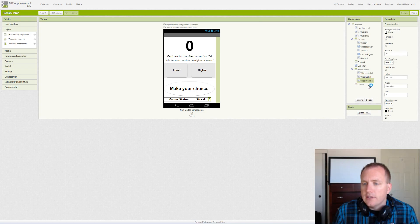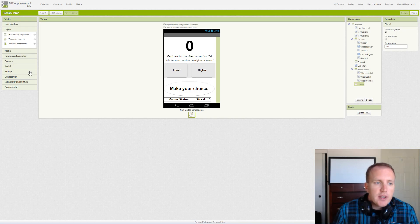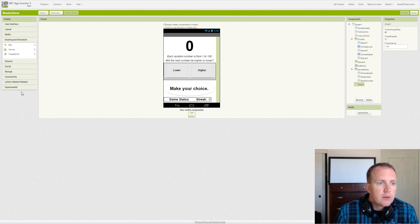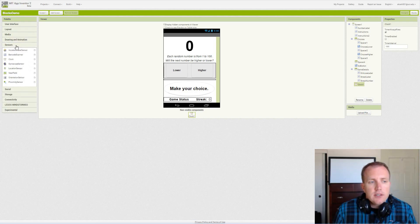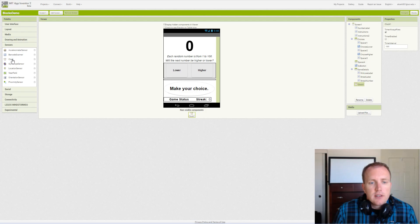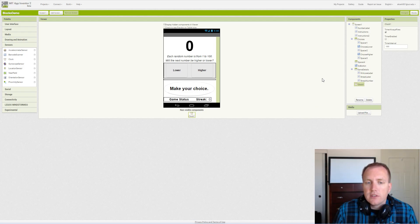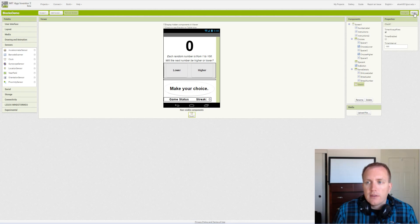Those are the basic components. Part of a random needs a clock, so we find the clock under sensors. There's a clock, it becomes a non-visible component. We're not actually timing anything or running the clock; it just uses a procedure that we need to help generate random numbers. That's our design view, these are our components. You can set them up, pause the video as you set them up in your project.